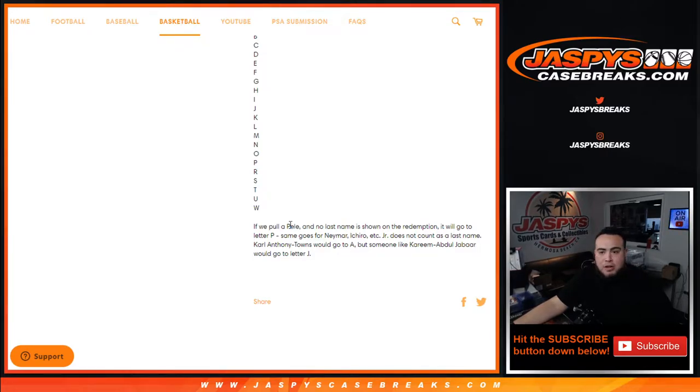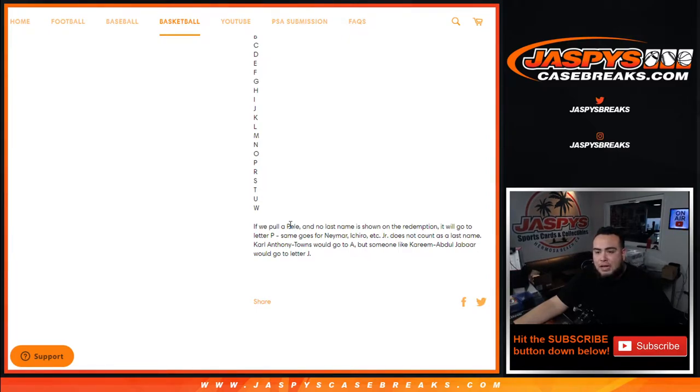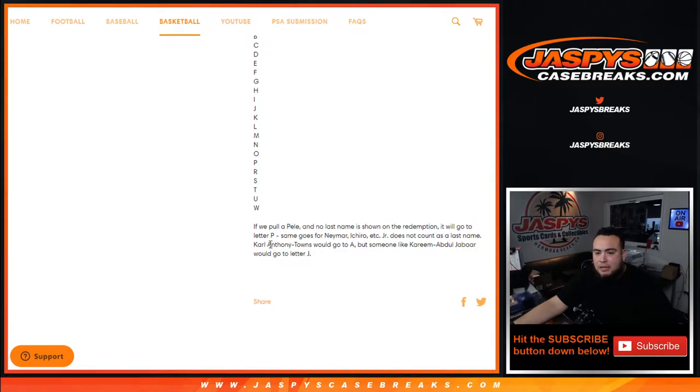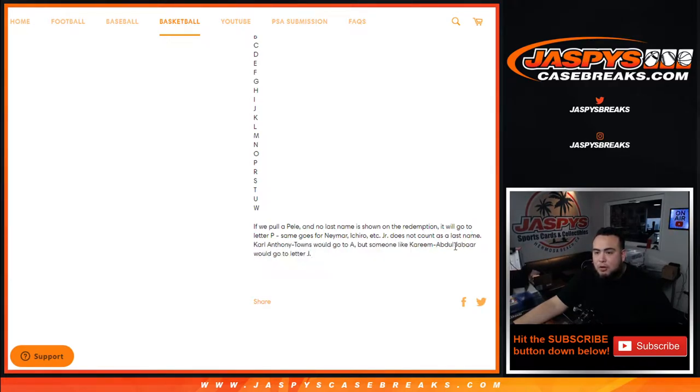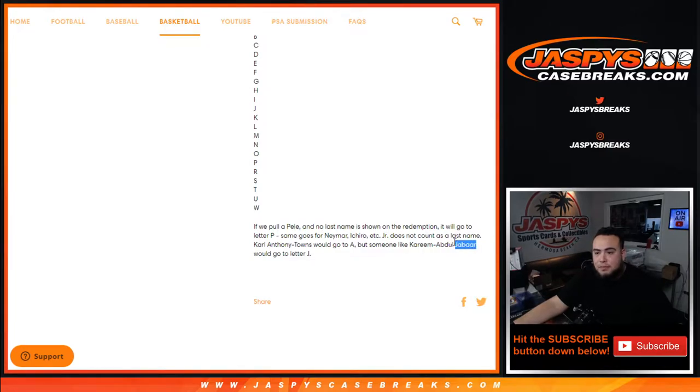Same thing goes for Neymar, Ichiro, etc. Remember junior does not count as a last name. And as another example, Carl Anthony Towns would go to A as Anthony's the first letter of the last name. And of course someone like Kareem Abdul Jabbar, it would go to Jabbar meaning Kareem Abdul is the first name, Jabbar would be the last name.